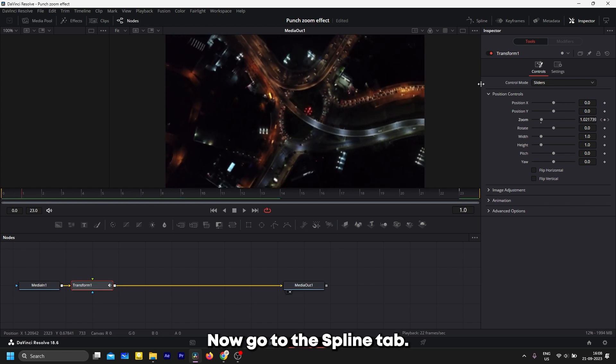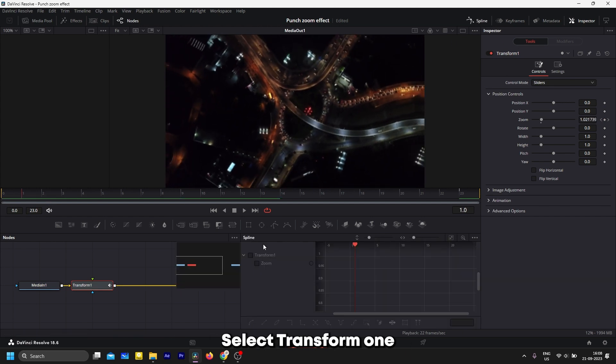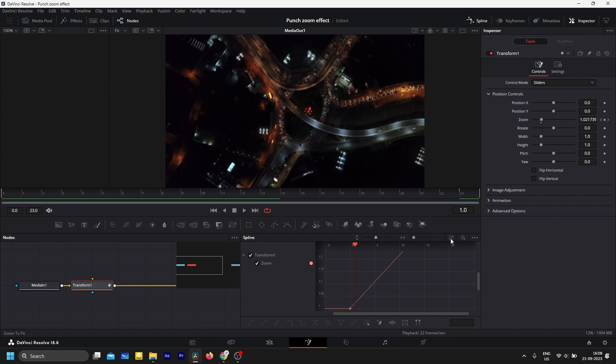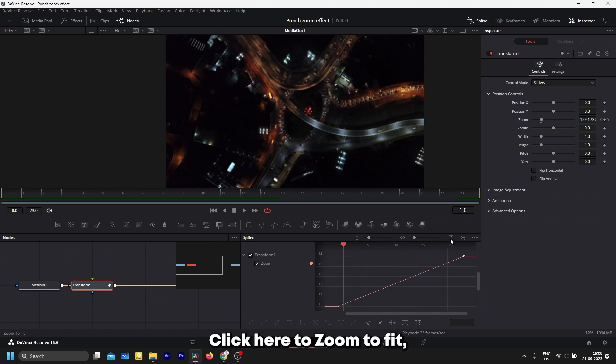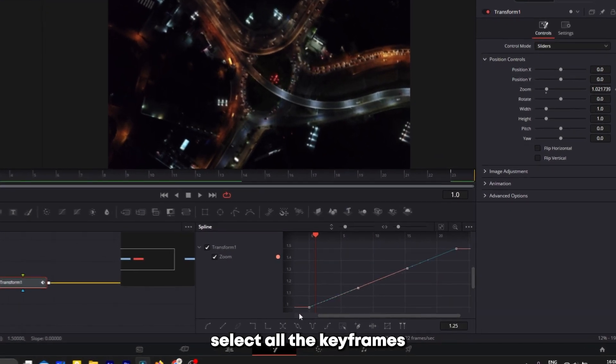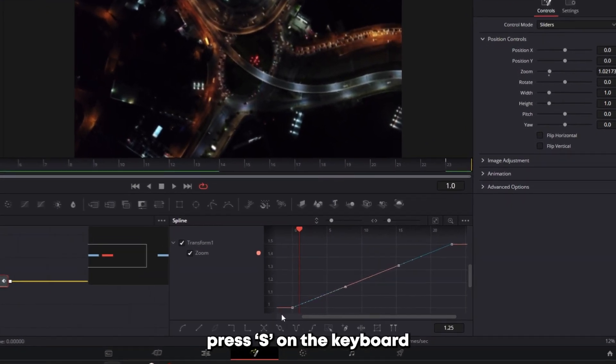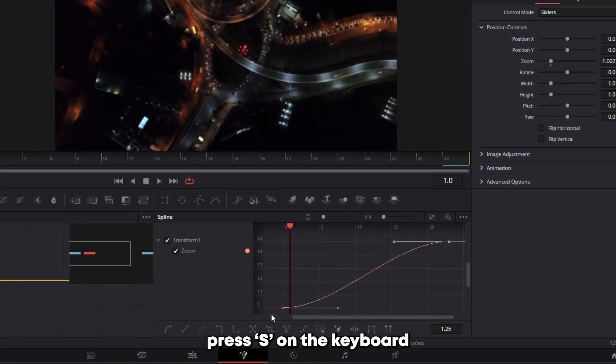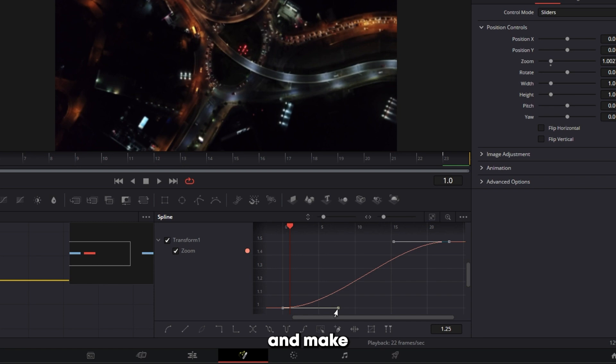Now go to the Spline tab here. Select Transform 1, click here to zoom to fit, select all the keyframes, press S on the keyboard and make this graph.